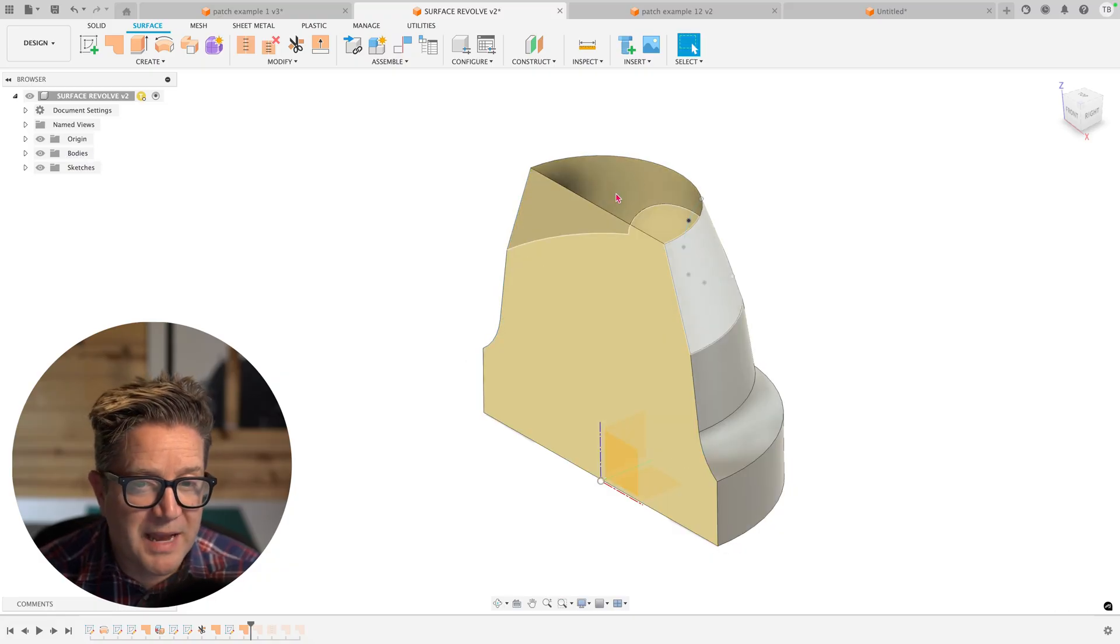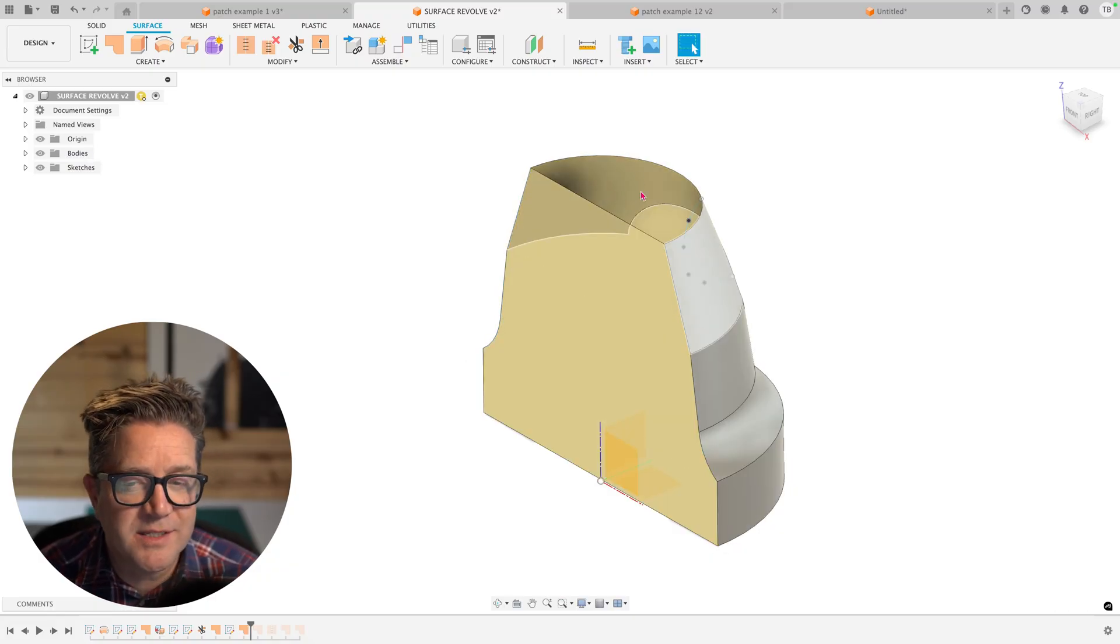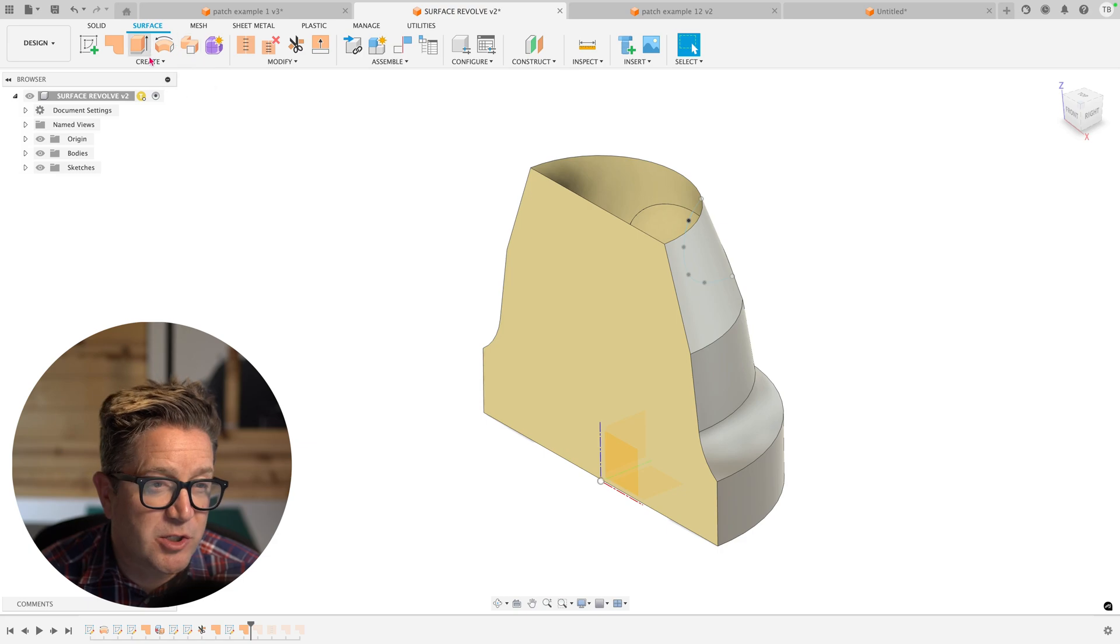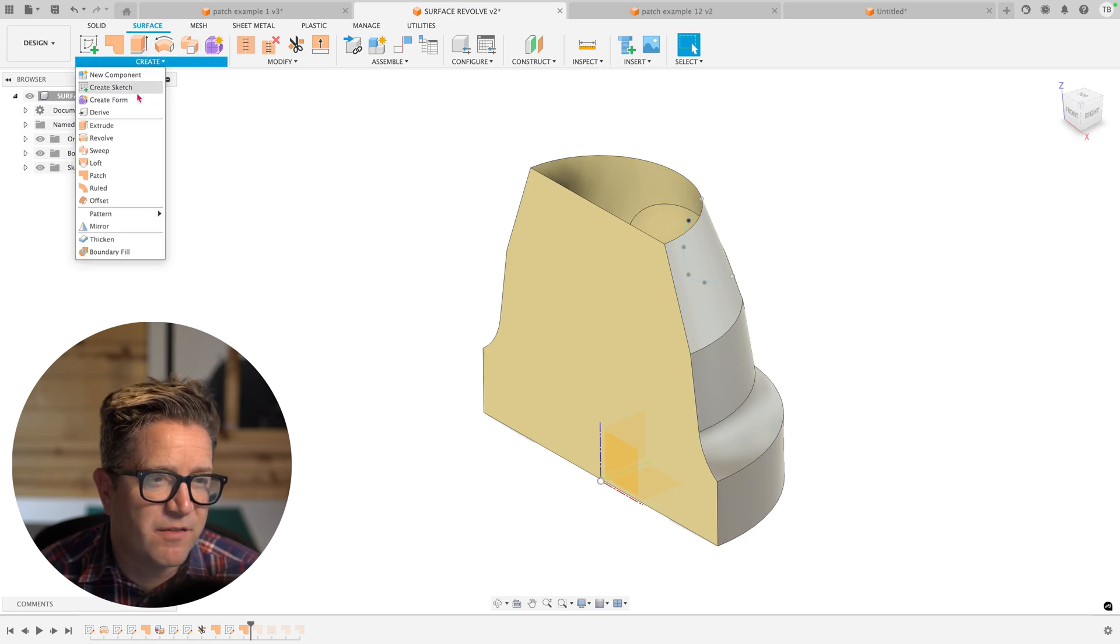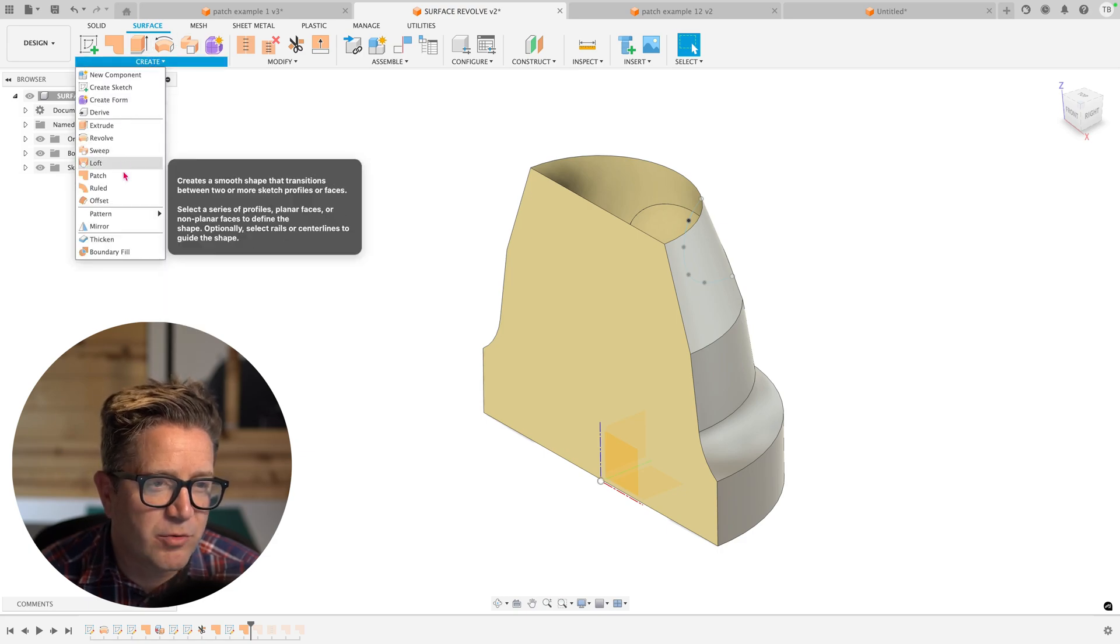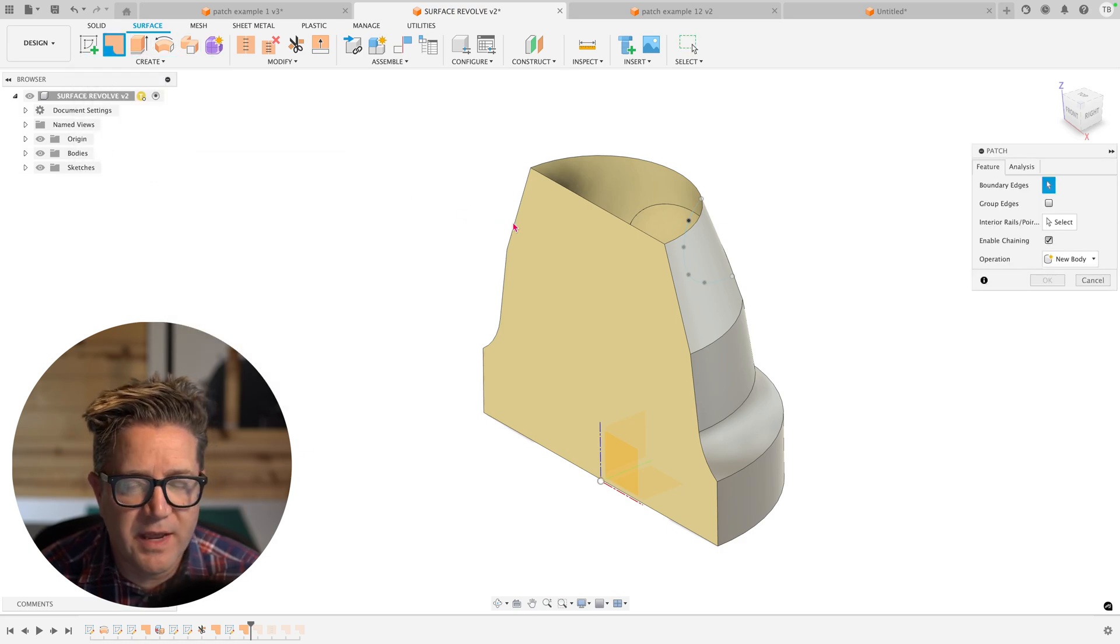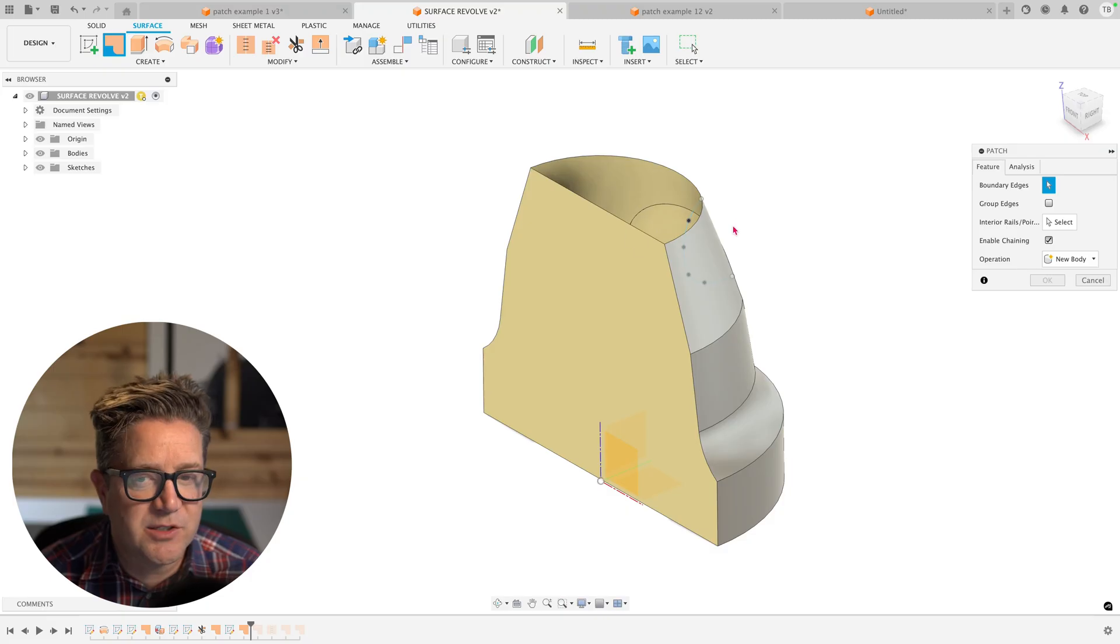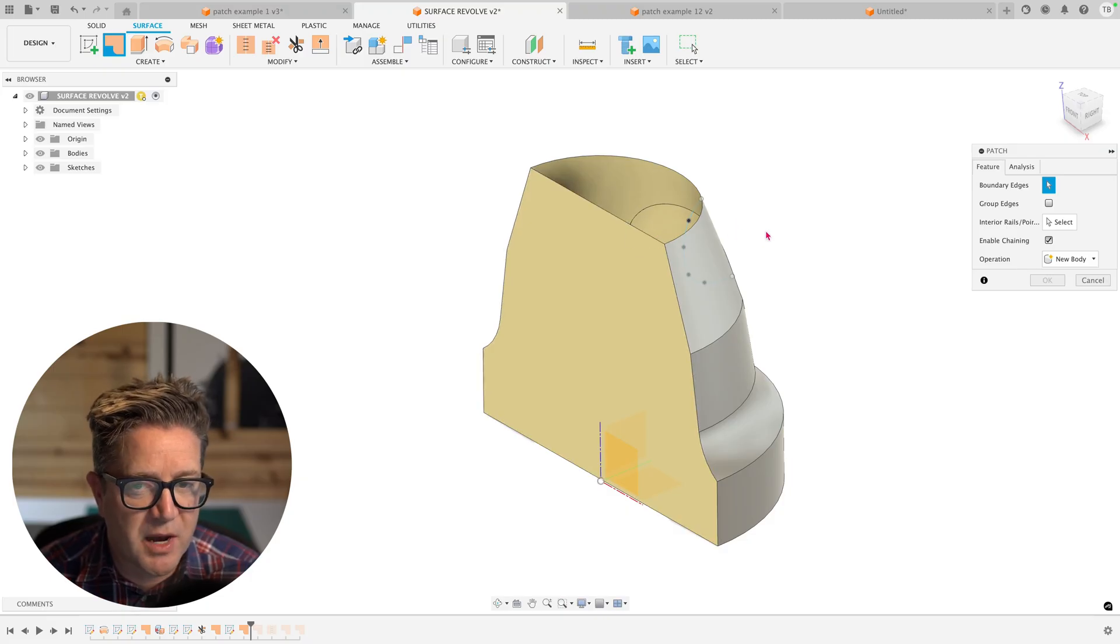In order to patch this top surface, I need a closed section. So I'm going to try, but it's going to fail. And the reason it's going to fail is it doesn't see this as one closed section because these are two surface bodies.